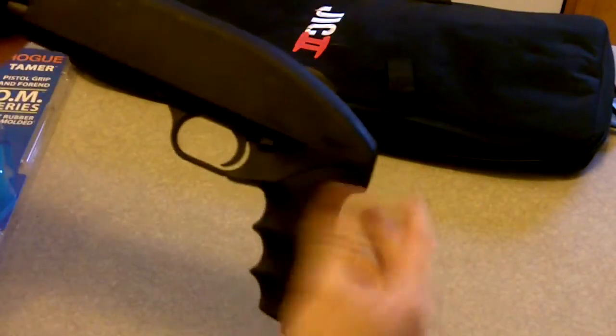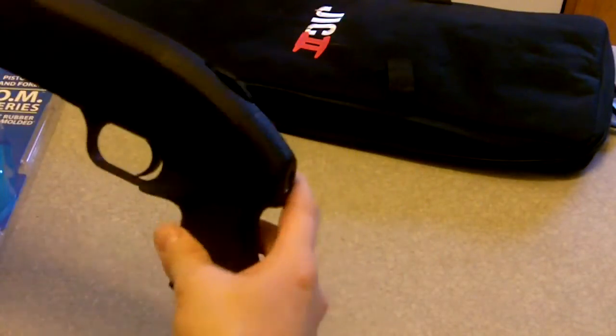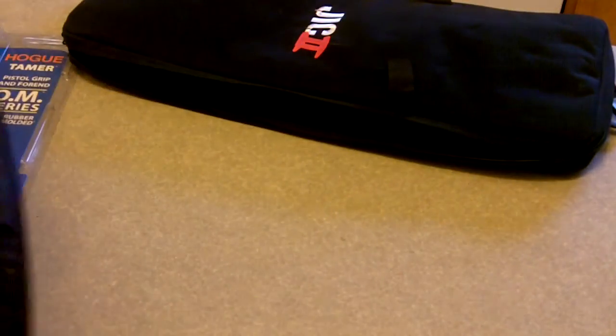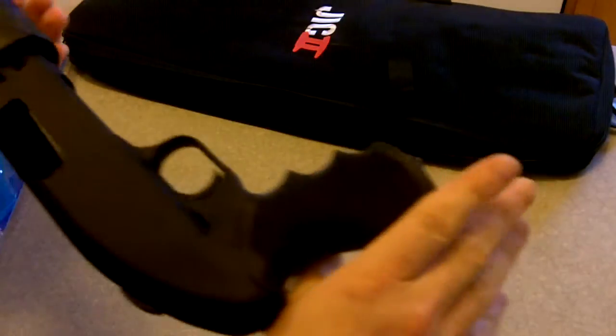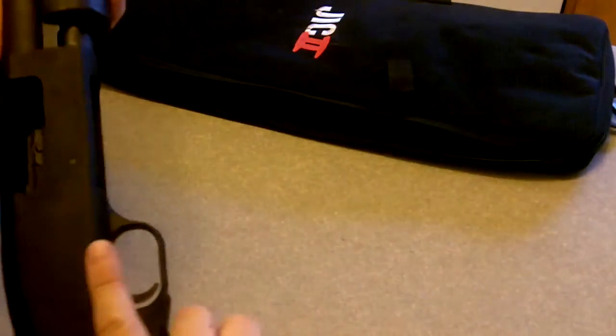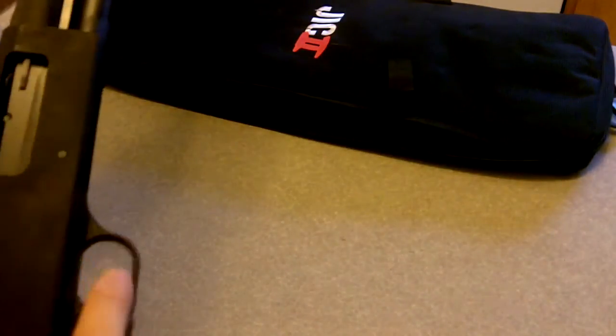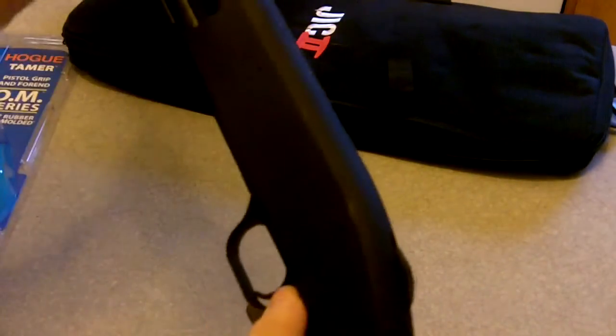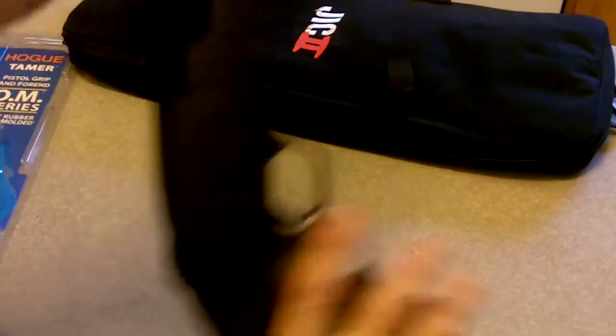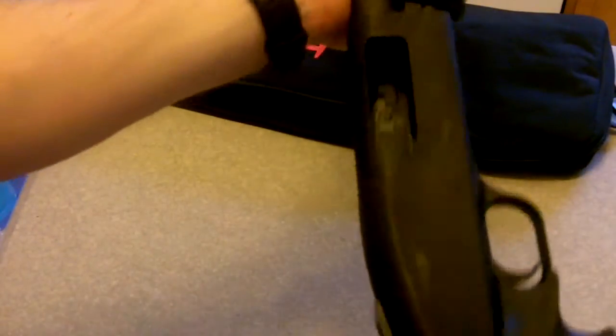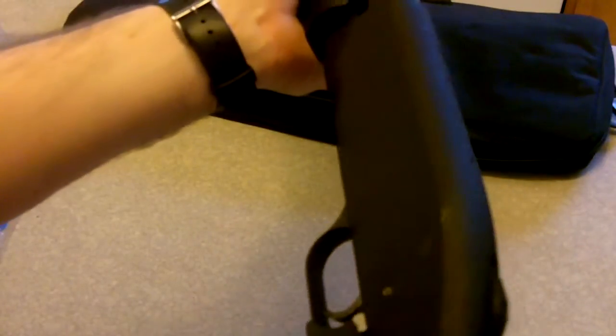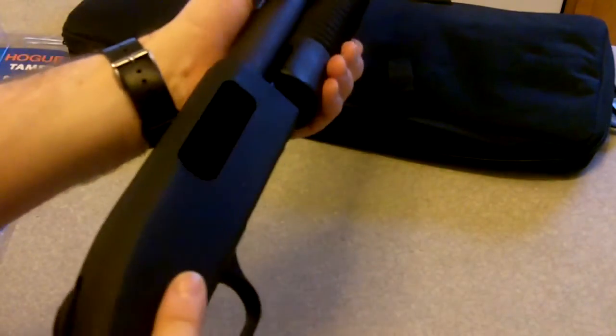What I'm gonna do is I'm gonna do a comparison between this and the original grip and see what kind of recoil there is in it. Again, for everybody out there, this is an empty gun and I'm not pointing it in anybody's direction.